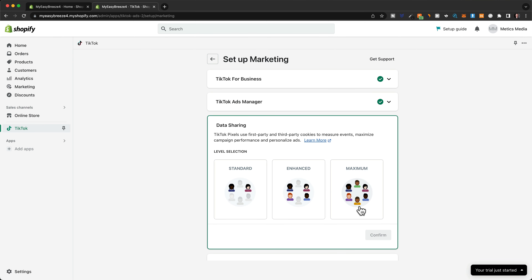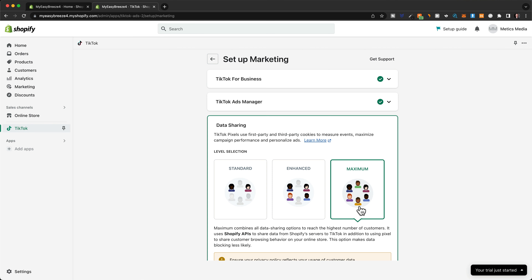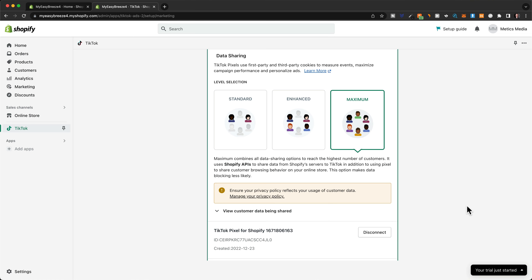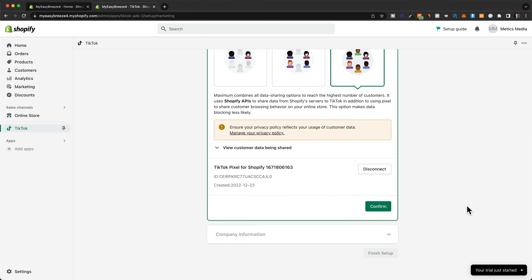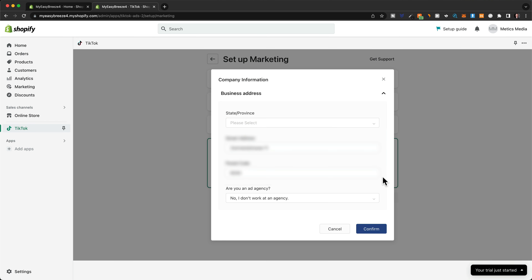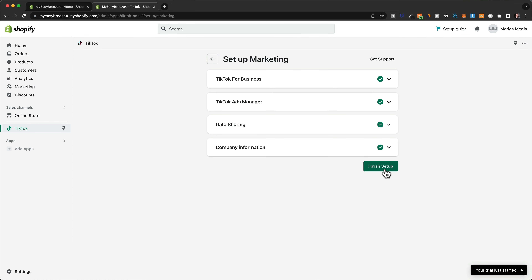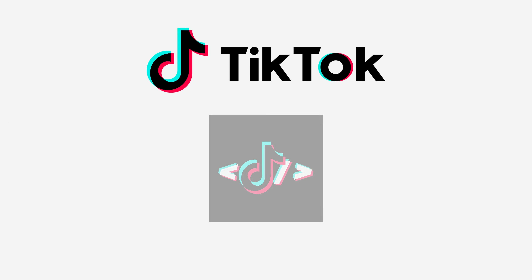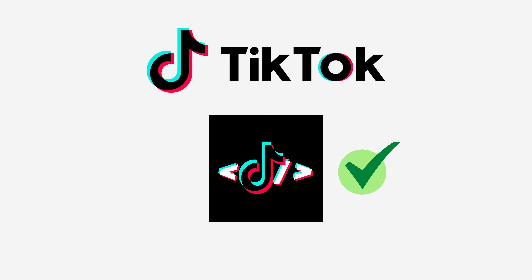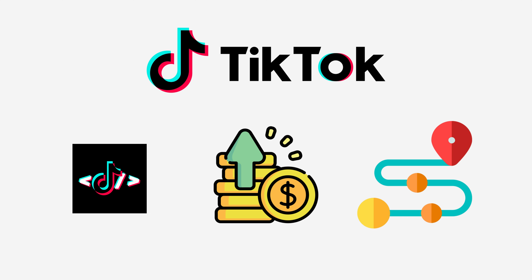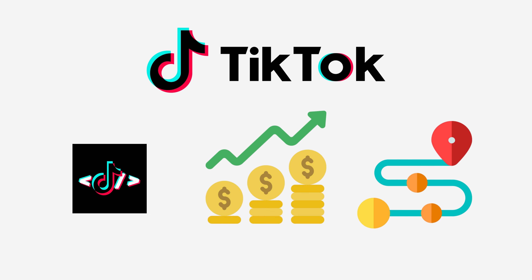For data share, we're going to choose maximum. This allows TikTok to get as much data as possible from our Shopify store, which helps the TikTok algorithm find the right customers. Then click confirm. We also have to set up our company info — fill in your information and click confirm, then click finish setup. Now TikTok is connected with Shopify and the tracking pixel was automatically installed, meaning we'll be able to see exactly where each sale came from and optimize based on that data.